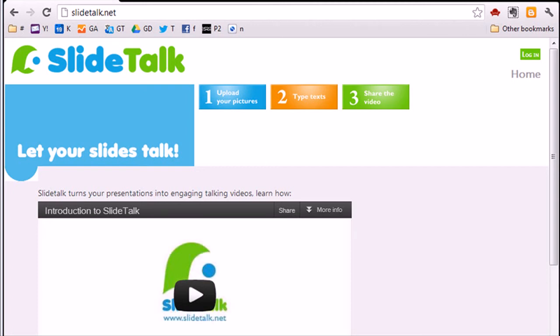Hello and welcome to the SlideTalk tutorial. You will learn how to create a SlideTalk video on the SlideTalk.net website.